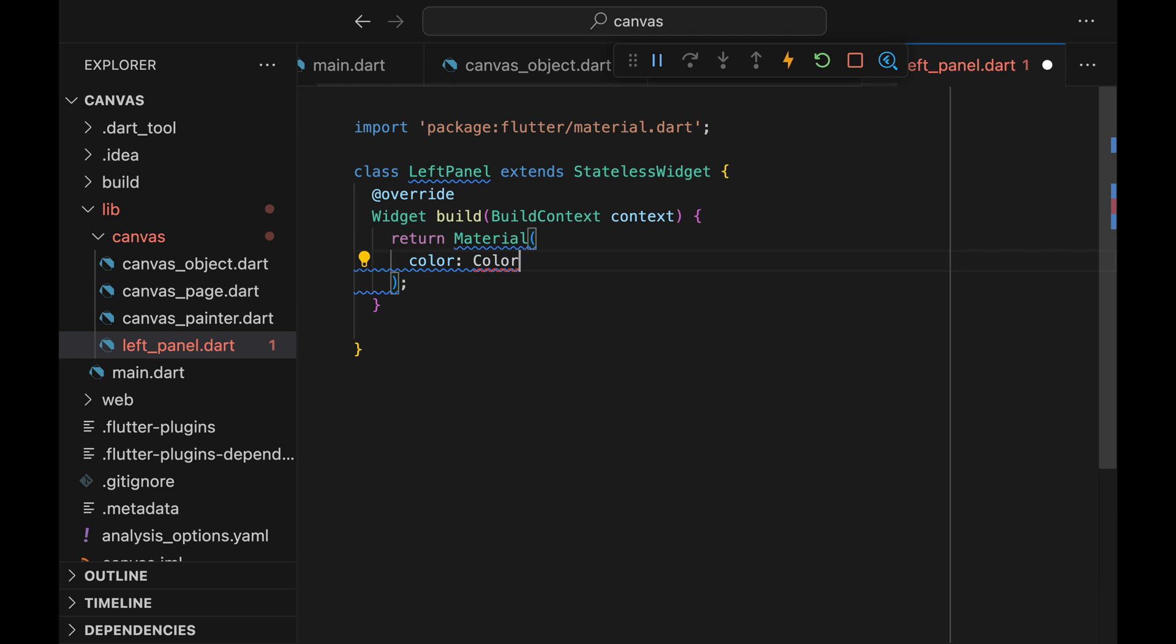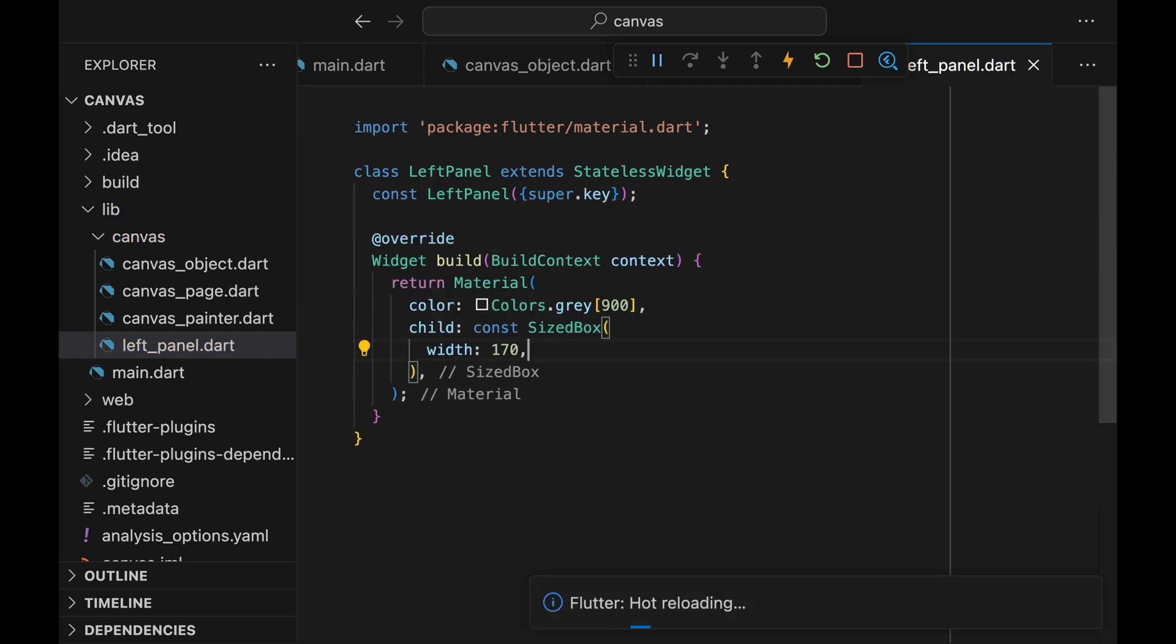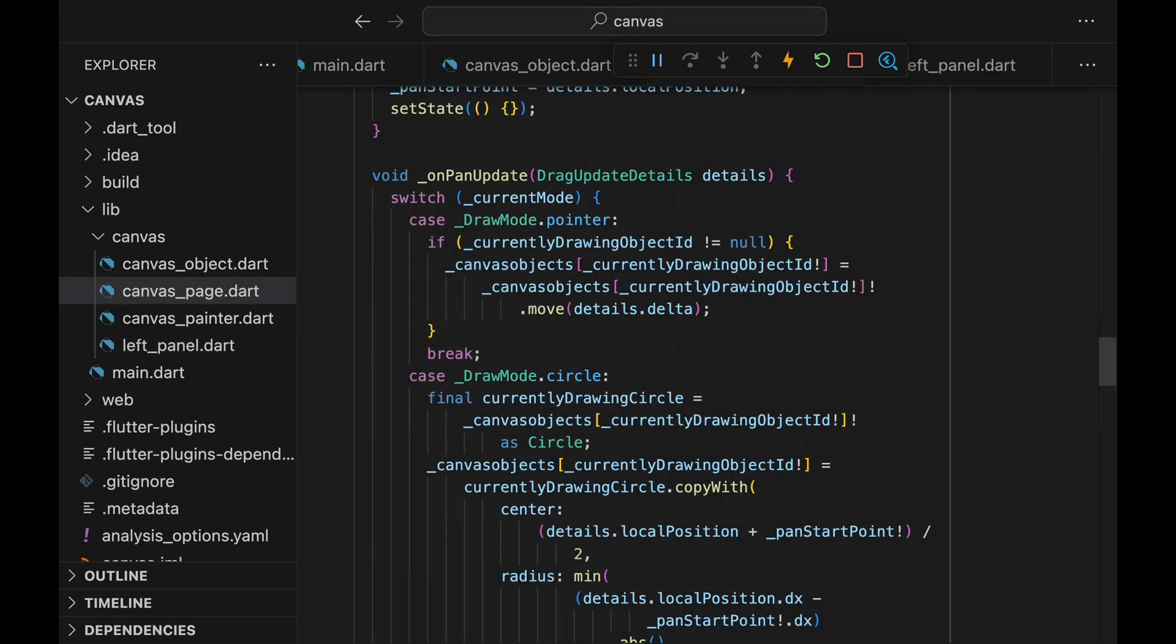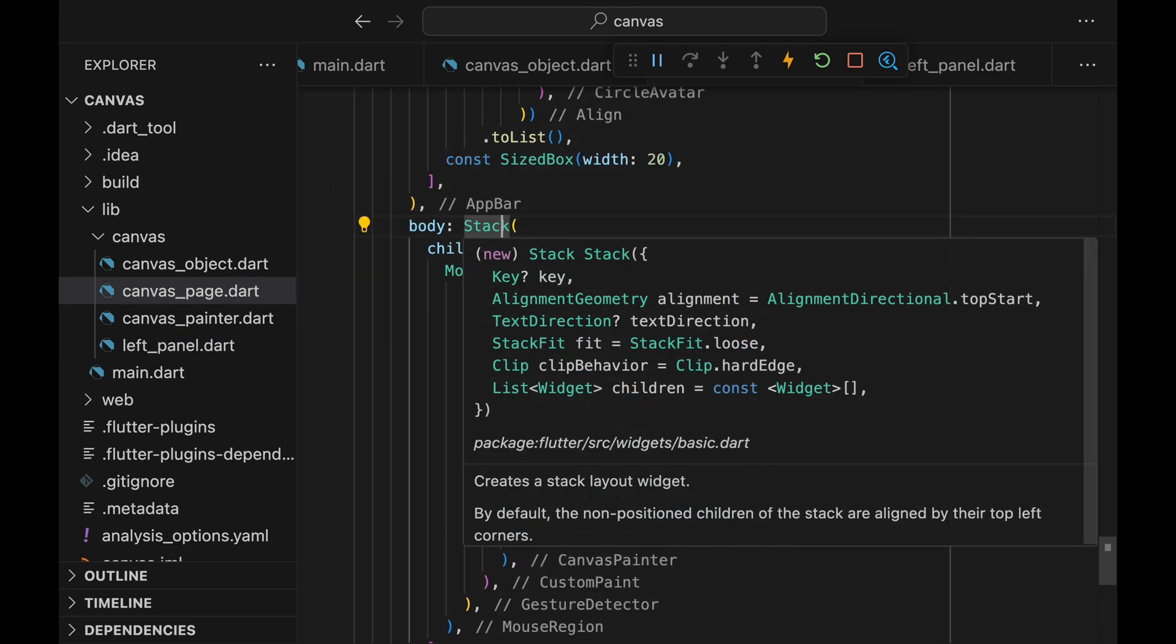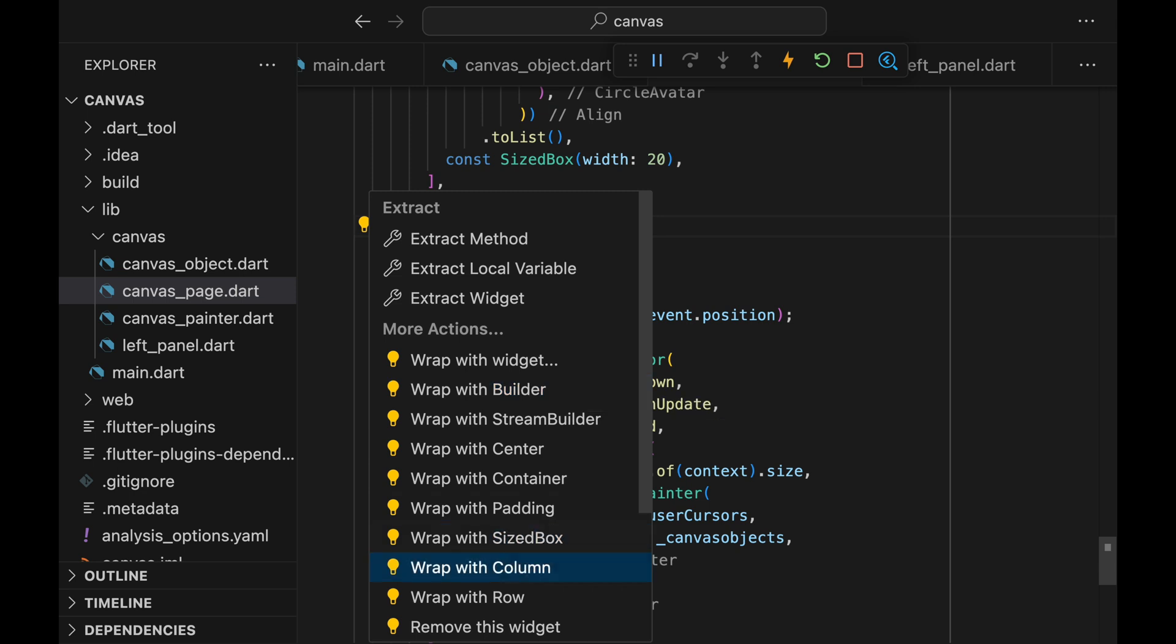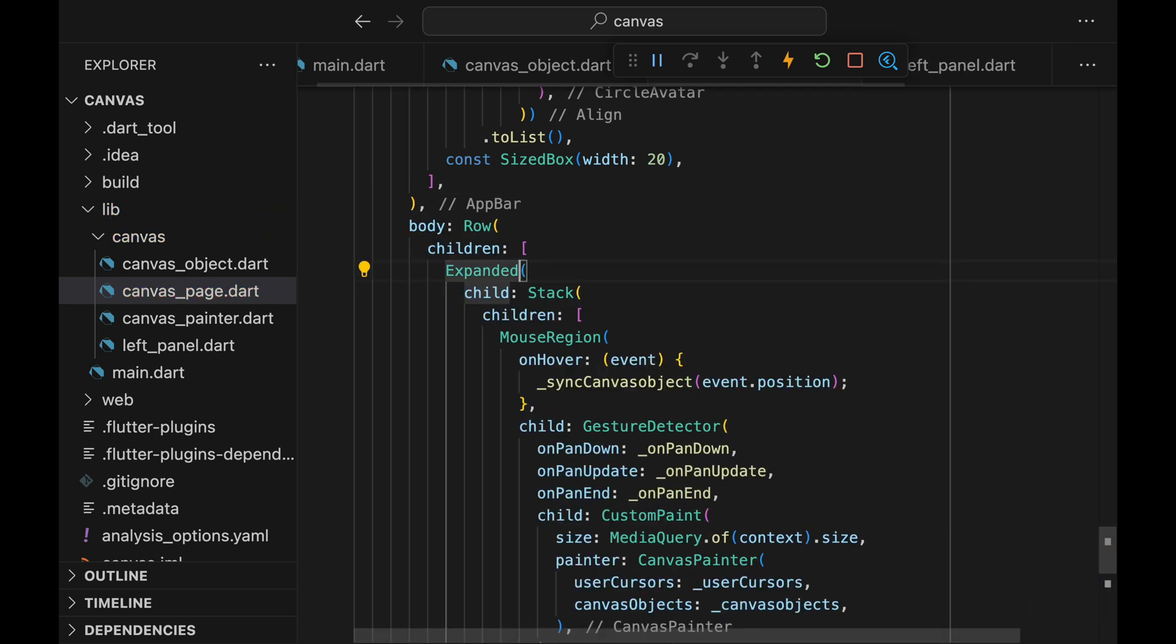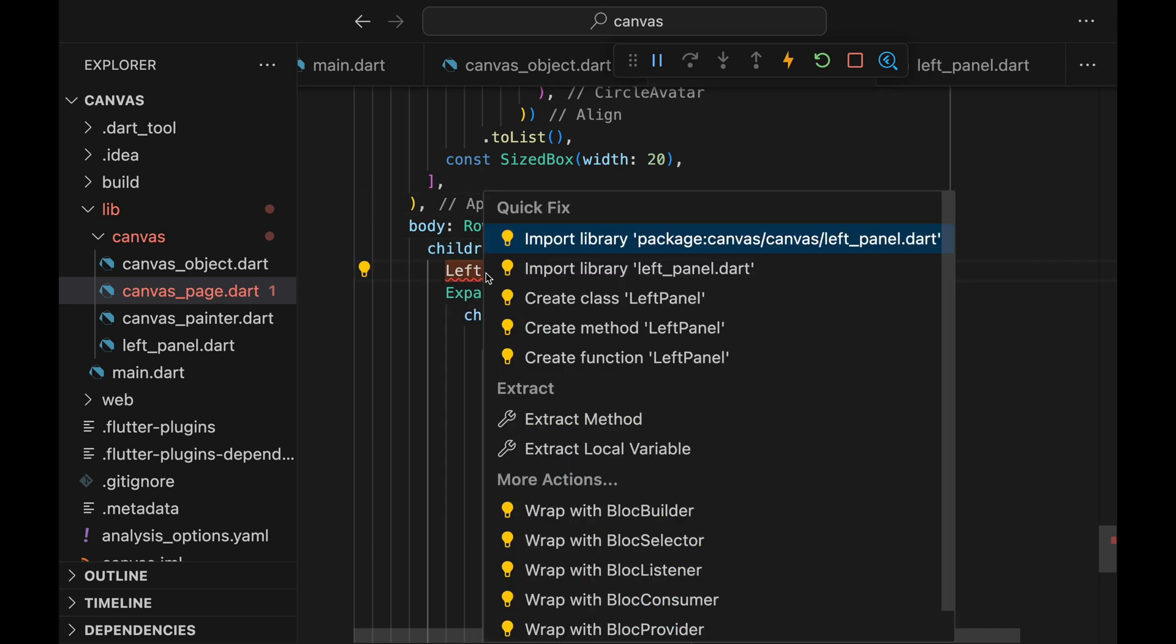Create a Stateless widget called LeftPanel. The entire widget will be wrapped with Material widget, colored the same color as the AppBar. Now let's just go add it to our Canvas page. Wrap the outermost child of the body with a row. Then wrap the Stack widget with an Expanded so that it'll just take up whatever space is available. Then add the LeftPanel.